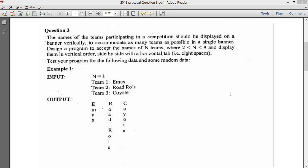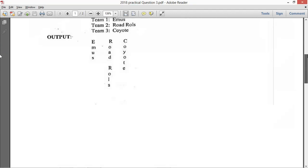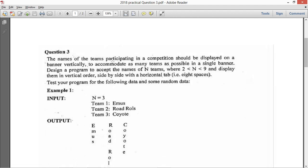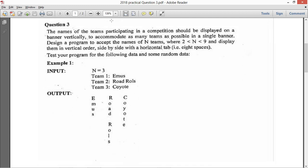Hey guys, in this video I am going to solve question 3 of the Computer Science 2018 Class 12 ISC practical paper. I have the question in front of me. My standard technique is to first read it, make an outline of the program, and then try to clear all my doubts about the question before I start coding.